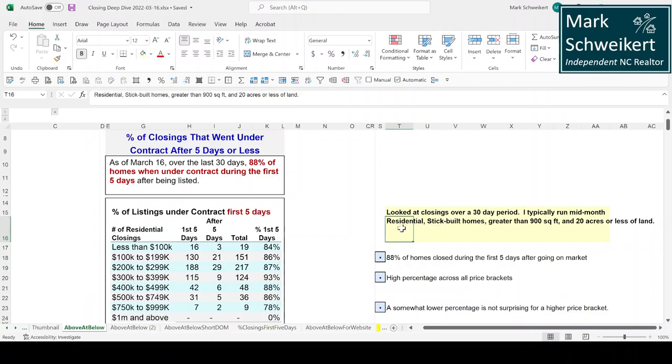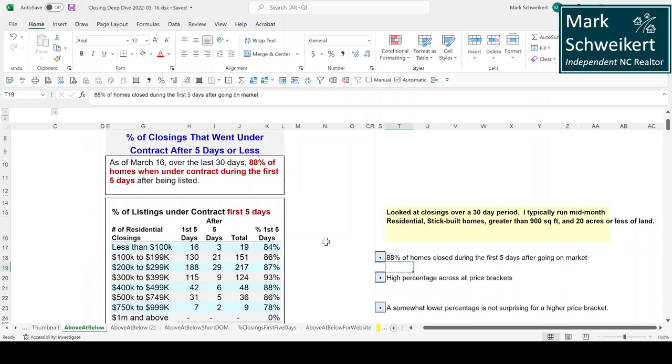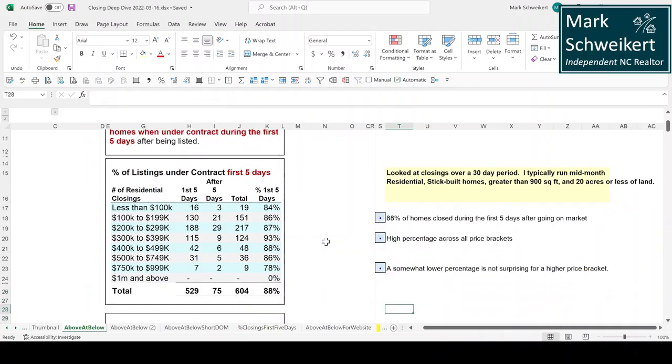I looked at residential stick built homes greater than 900 square feet and with 20 acres of land or less. Really just trying to weed out some of the outliers that could skew the data. I didn't really want to include like 60 acres of land with a thousand square foot home because those could be on the market a good bit less.